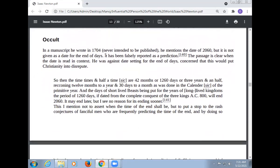Regarding the occult: in a manuscript Newton wrote in 1704, never intended to be published, he mentions the date of 2060, but it is not given as a date for the end of days — it has been closely reported as a prediction, but the passage is clear when the date is read in context. He was against date-setting for the end of days, concerned it would bring Christianity into disrepute. He wrote: 'So then the time, times and half a time are the 42 months, or the 1260 days, or three years and a half, reckoning 12 months to a year and 30 days to a month, as was done in the calendar of the primitive year; and the days of the short-lived beast being put for the years of the long-lived kingdom, the period of 1260 days, if dated from the complete conquest of the three kings, AD 800, will end in 2060.'